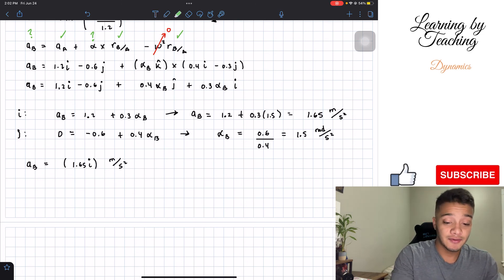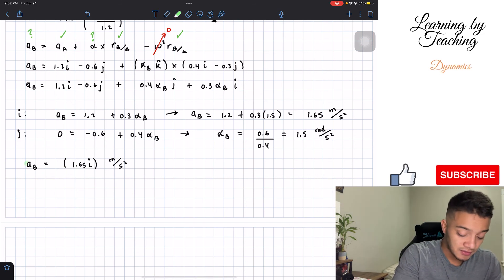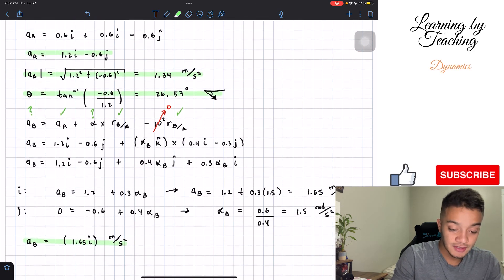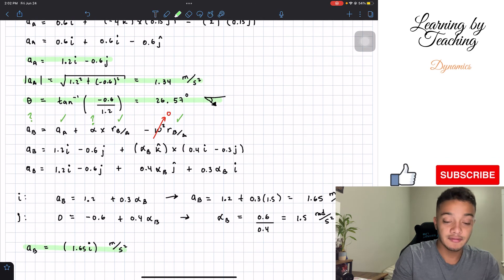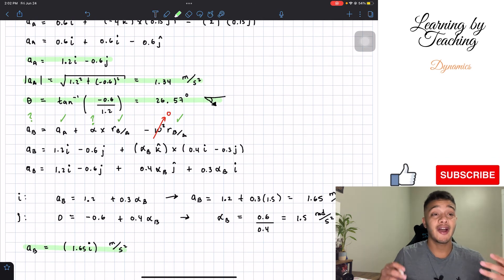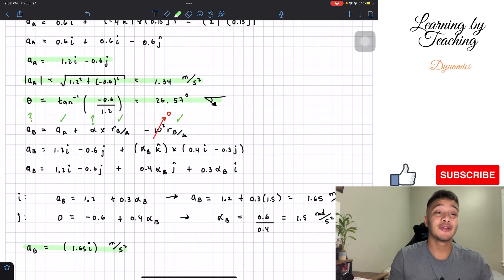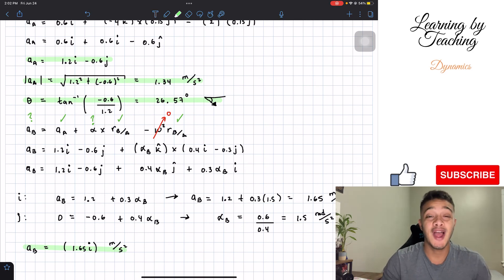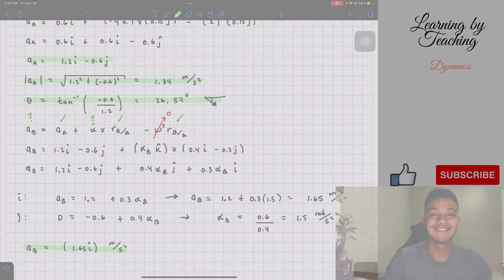We found the acceleration of B and the acceleration of A. I hope you guys liked the video — please push the like button, subscribe, and I'll see you guys in the next one.